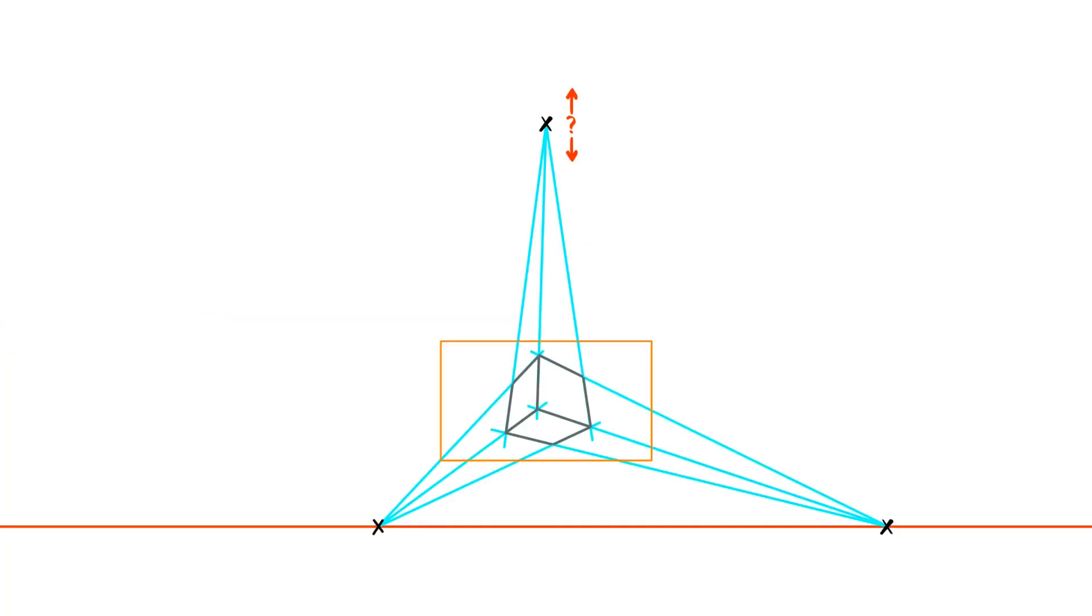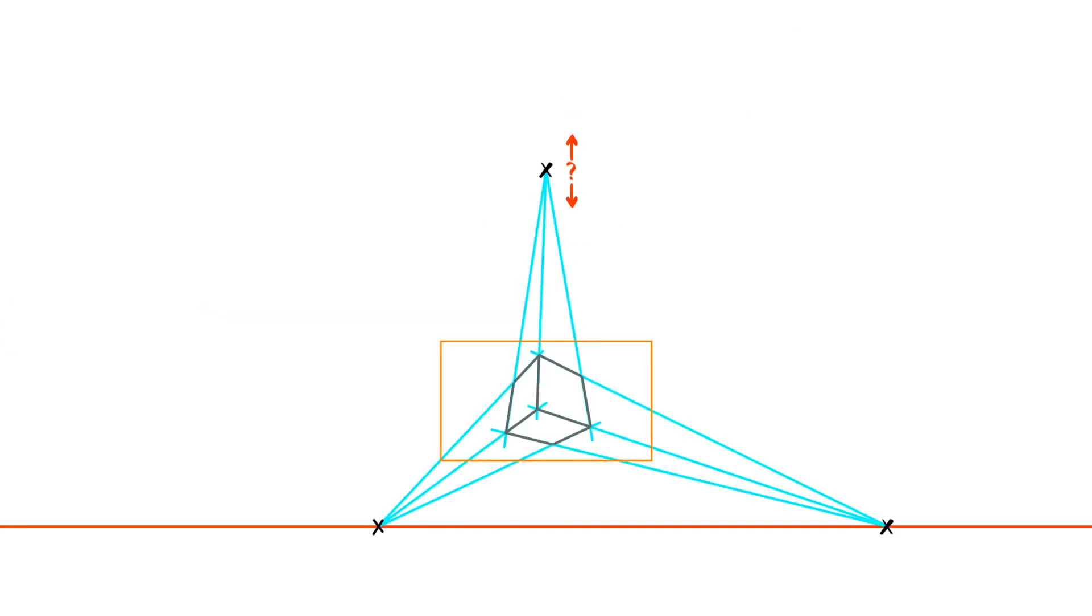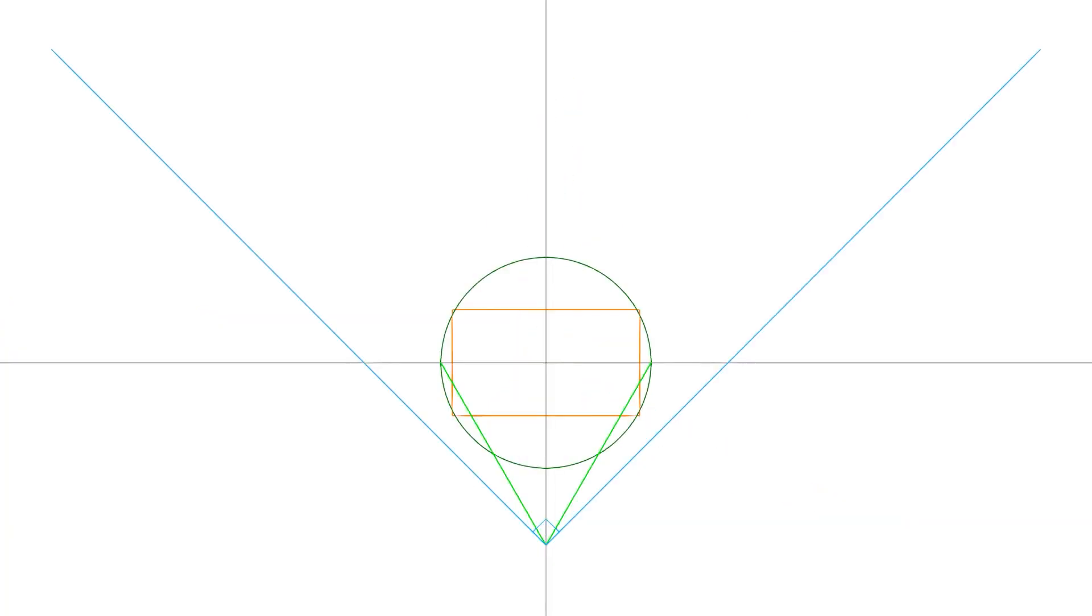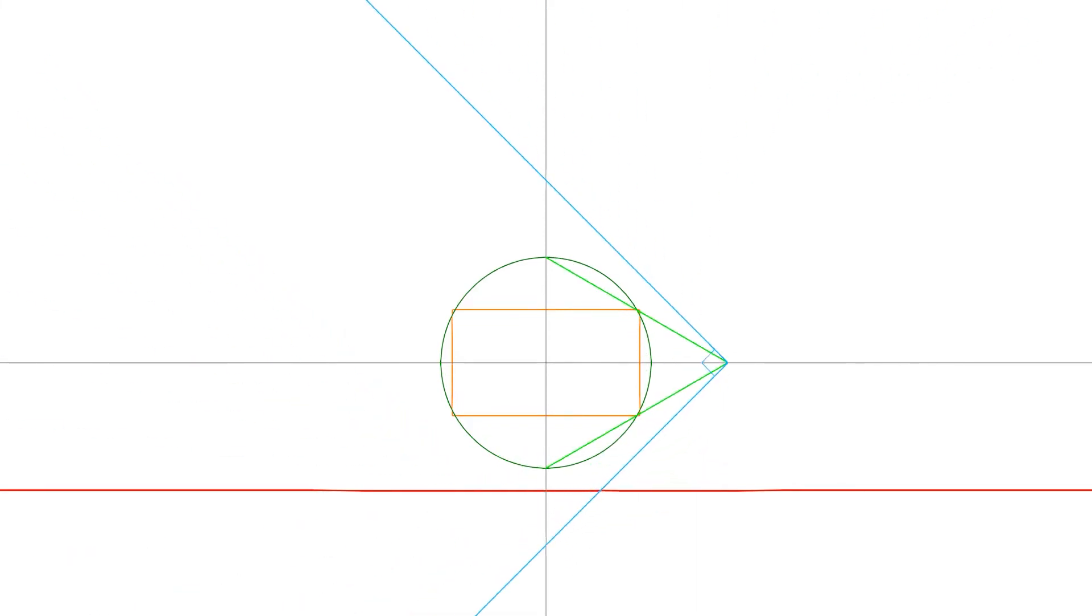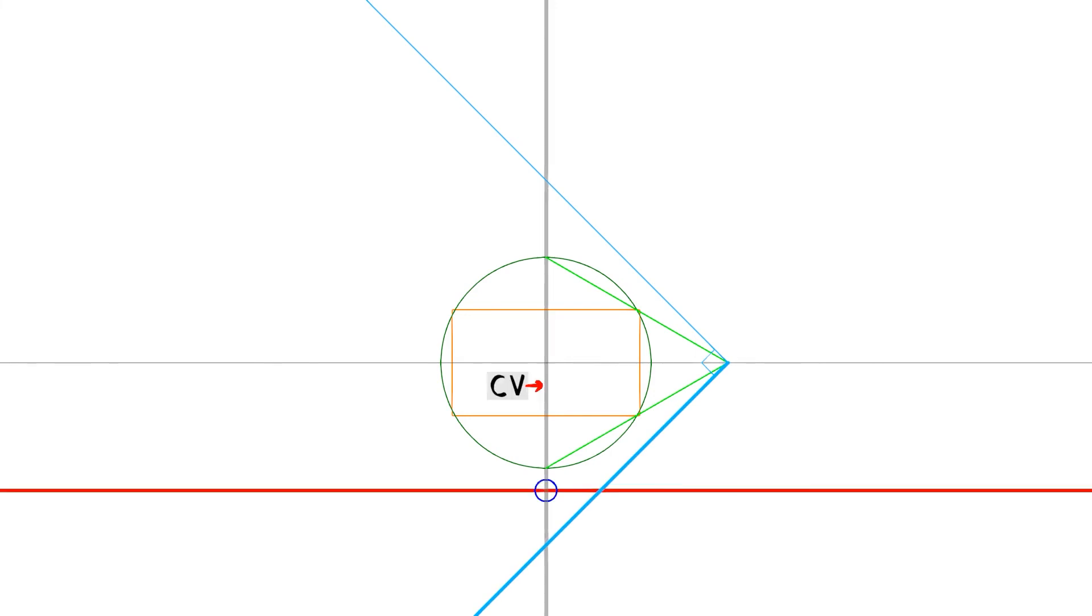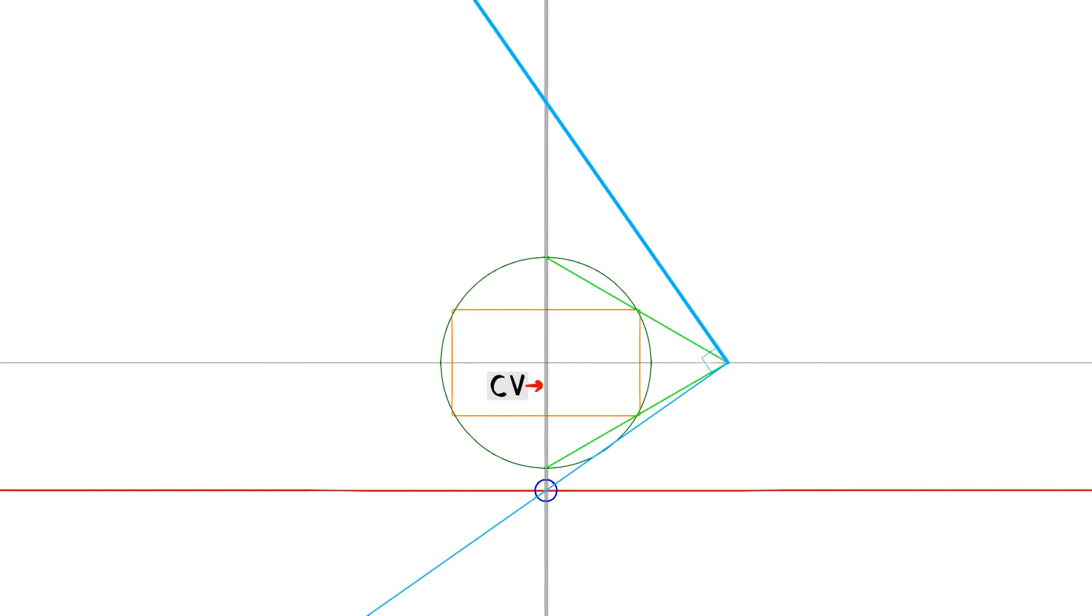In 3-point perspective, how do you figure out where to put the vertical vanishing point? Place your horizon line. Rotate the cone of vision 90 degrees. Rotate the right angle so one side passes through the intersection of the center of vision in the horizon line. Where the other side of the right angle crosses the center of vision, that is your vertical vanishing point.